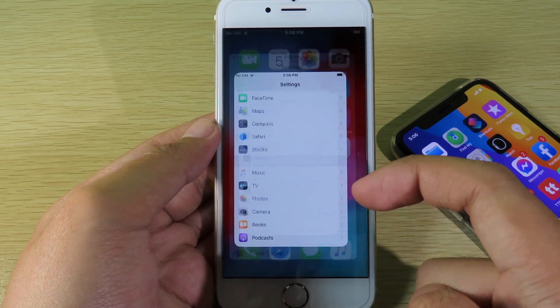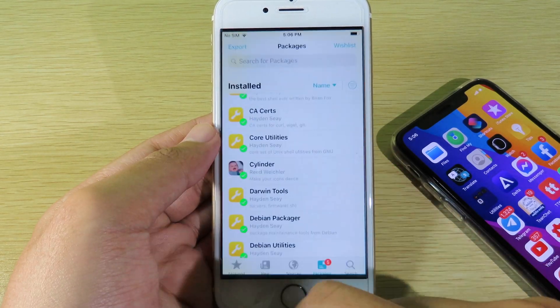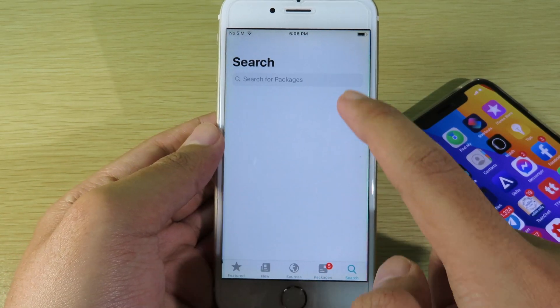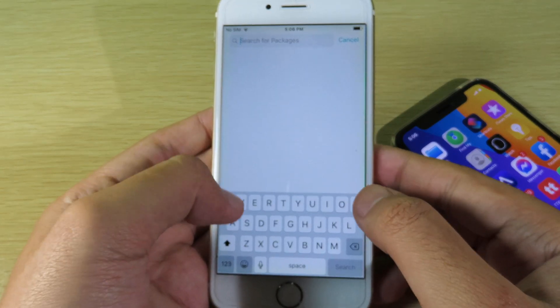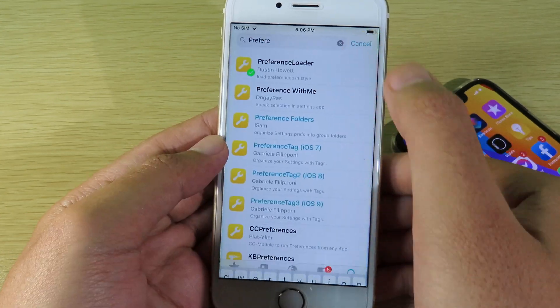In order to fix it, you're gonna go back to Zebra and then search for PreferenceLoader in order to fetch it. So I'm gonna search PreferenceLoader — this one.